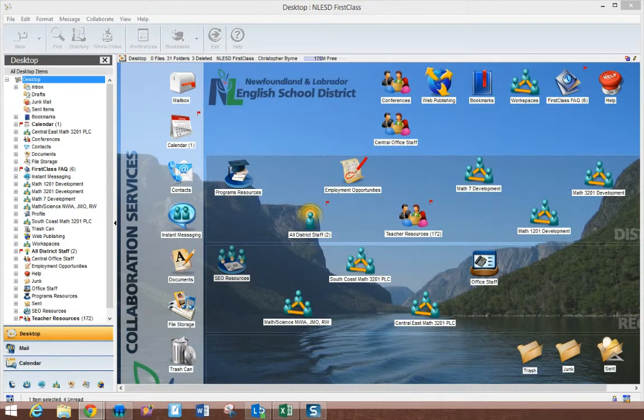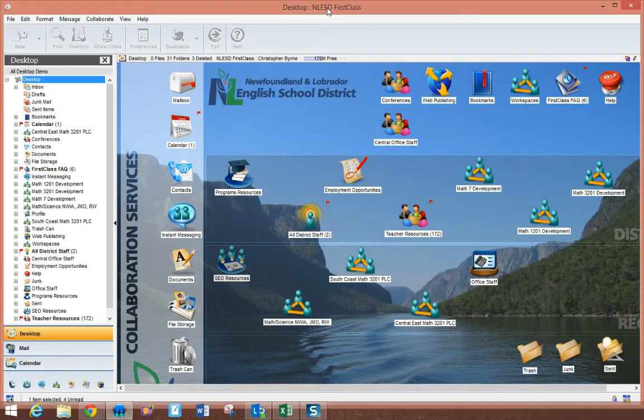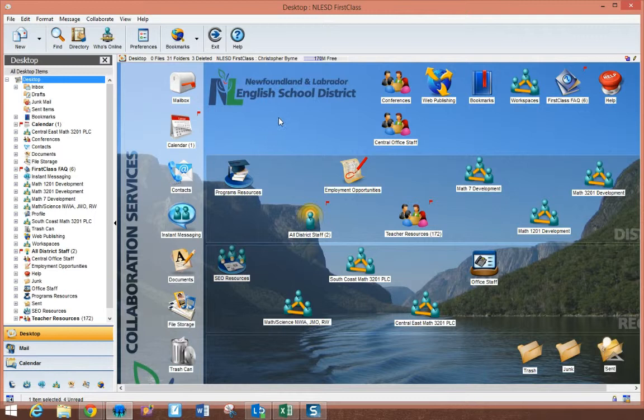This video will walk you through the process of creating a contact list using the FirstClass email client. So to create a contact list, you need to go to the contacts section of the FirstClass client.